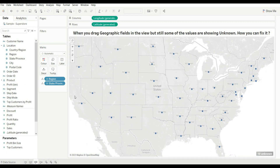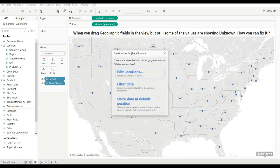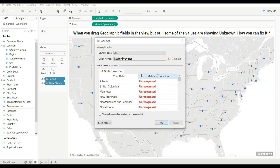Now, when you drag Region and Sales, it may show some unknown values — for example, 10 unknown values. To fix it, just click on it and you can see there are three ways to handle it. The first one is Edit Location — let's click on Edit Location to see which states are unrecognized.